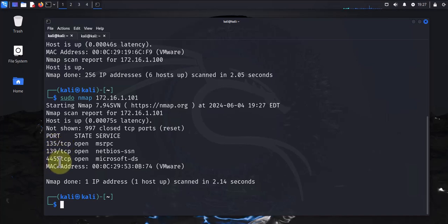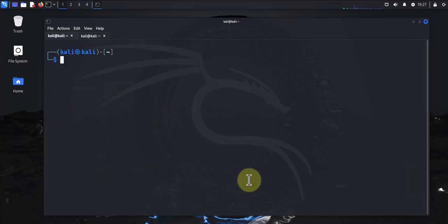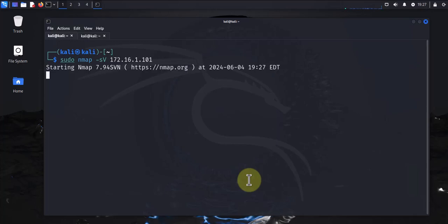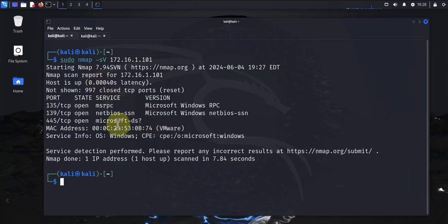The next command is for identifying the services and the versions running. Let's clear this. Let's do sudo nmap and then we'll do dash SV uppercase V, then the IP. Let's use the same IP and let's see what services are going to be identified. It just identified the ports and then it listed the services and the versions.